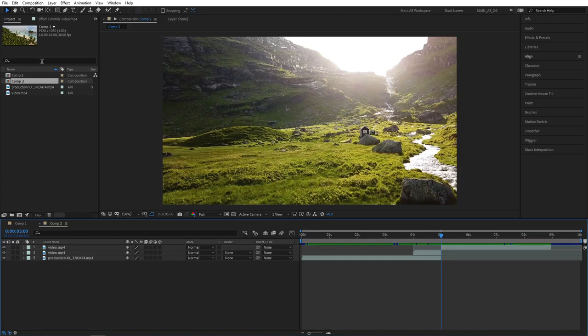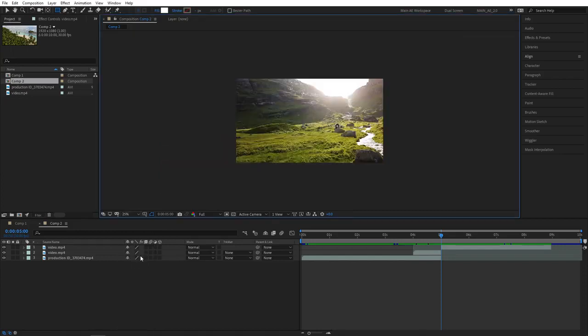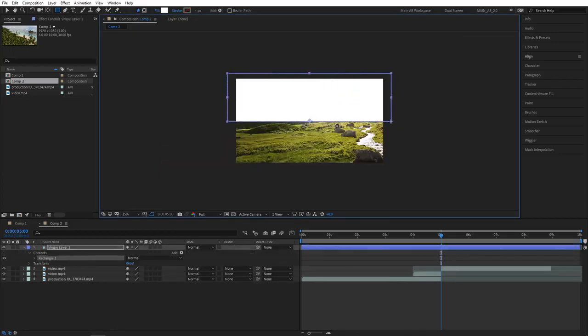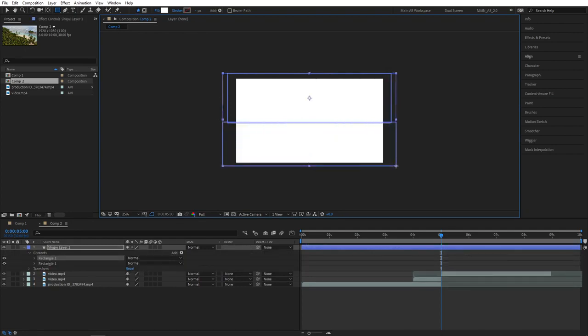Let's grab our shape tool and in this one I'll be using a rectangle tool. We don't need any stroke for this. Zoom the composition out to 25%. Create a rectangle like that that covers the top half, and let's create another one that covers the bottom half.